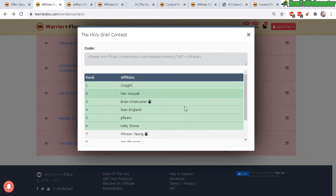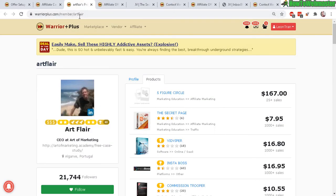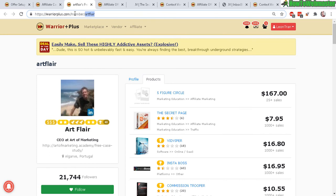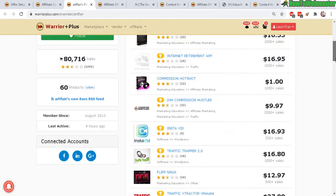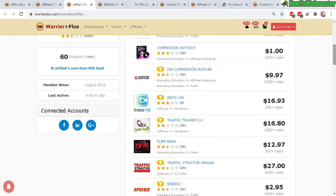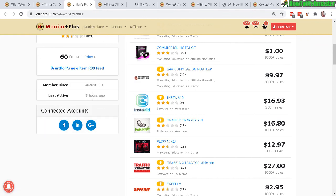And you can also try to contact them through the Warrior Plus member's page. So for example here I have Art Flair, just type in the user name after the member right here and down here you can see his accounts like Facebook, LinkedIn or Google.